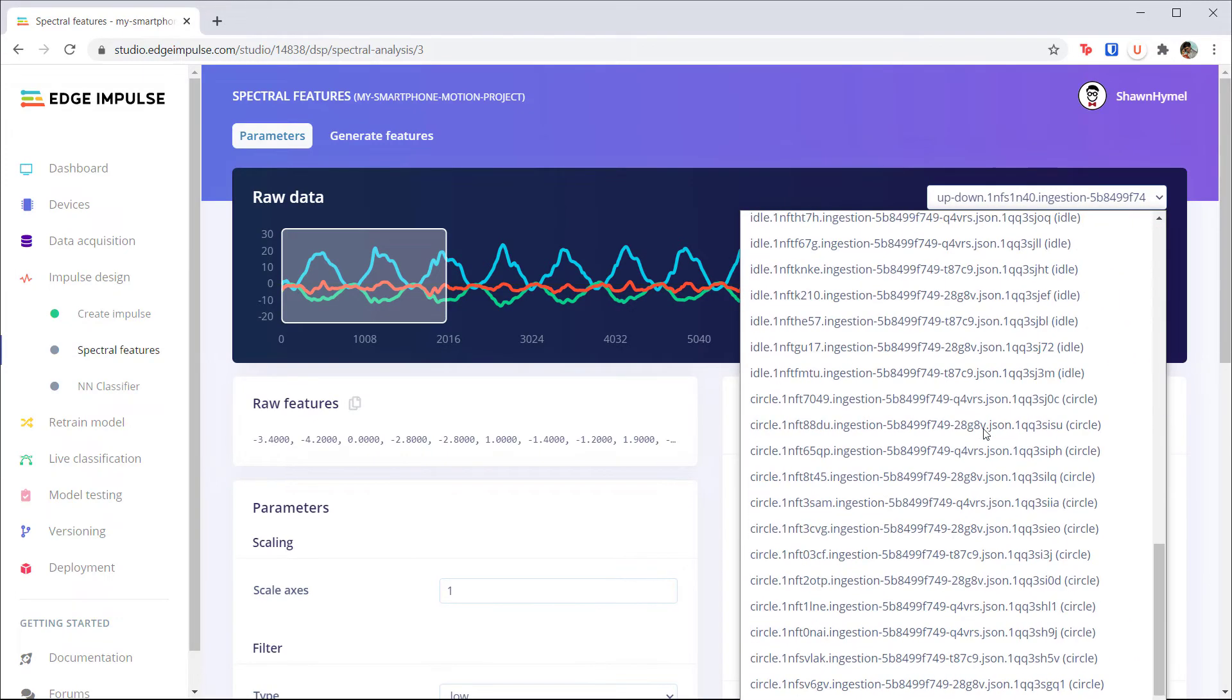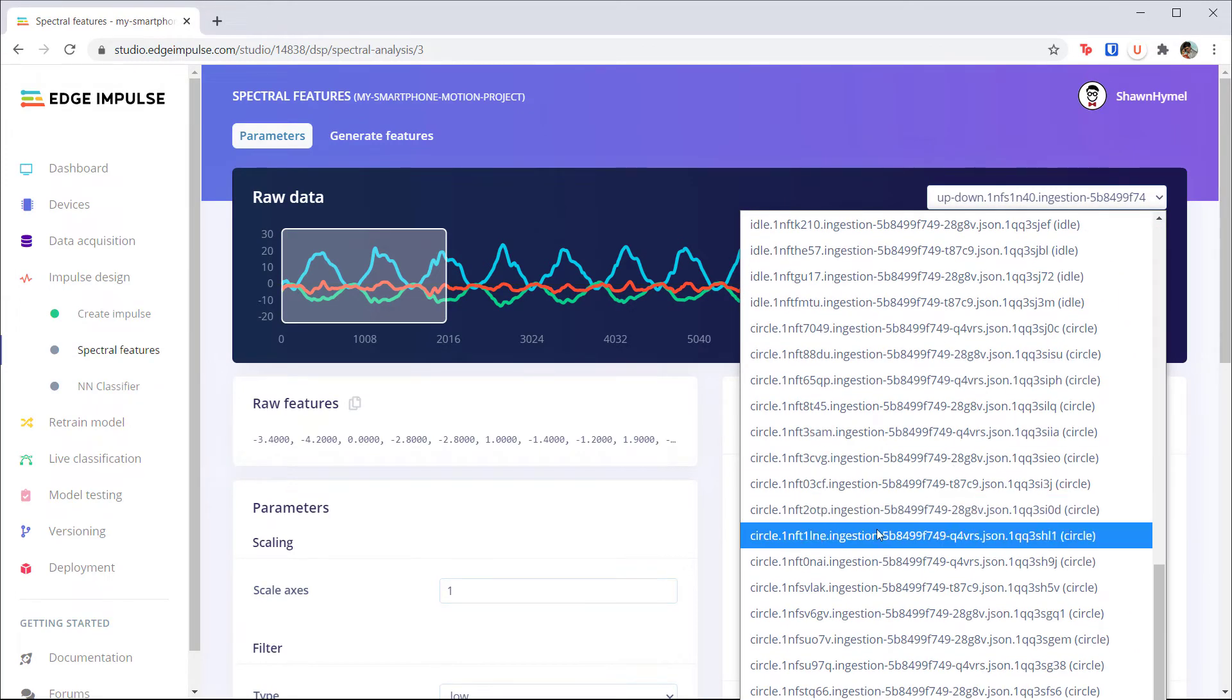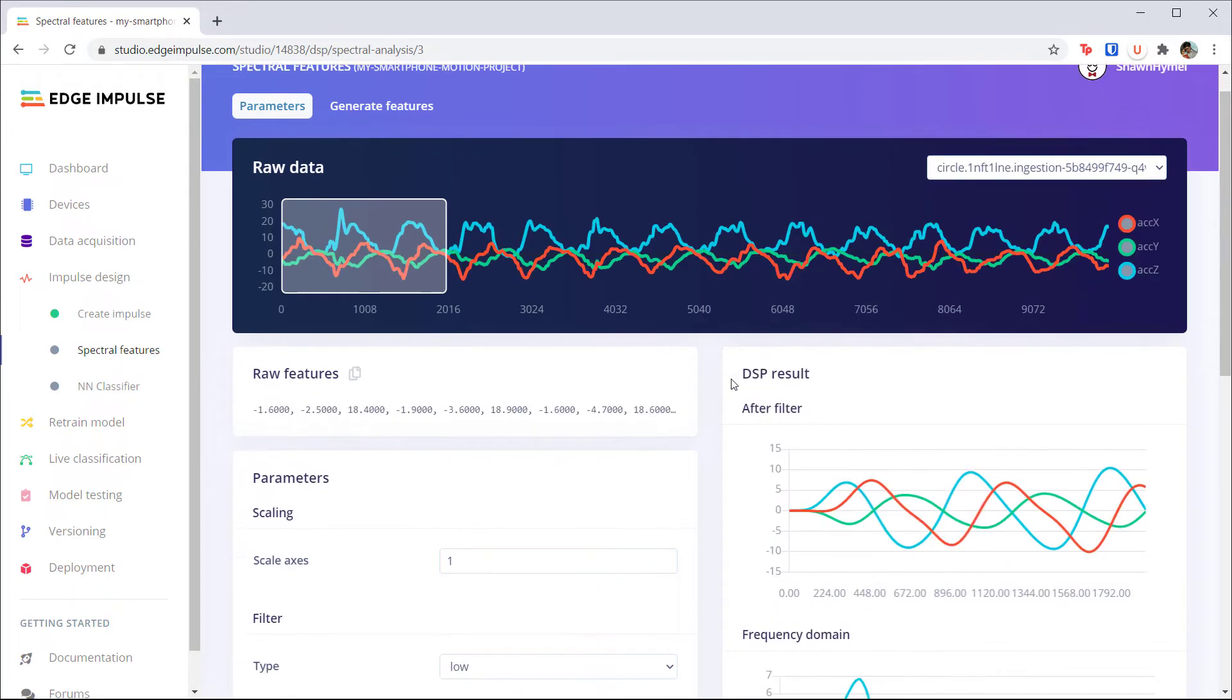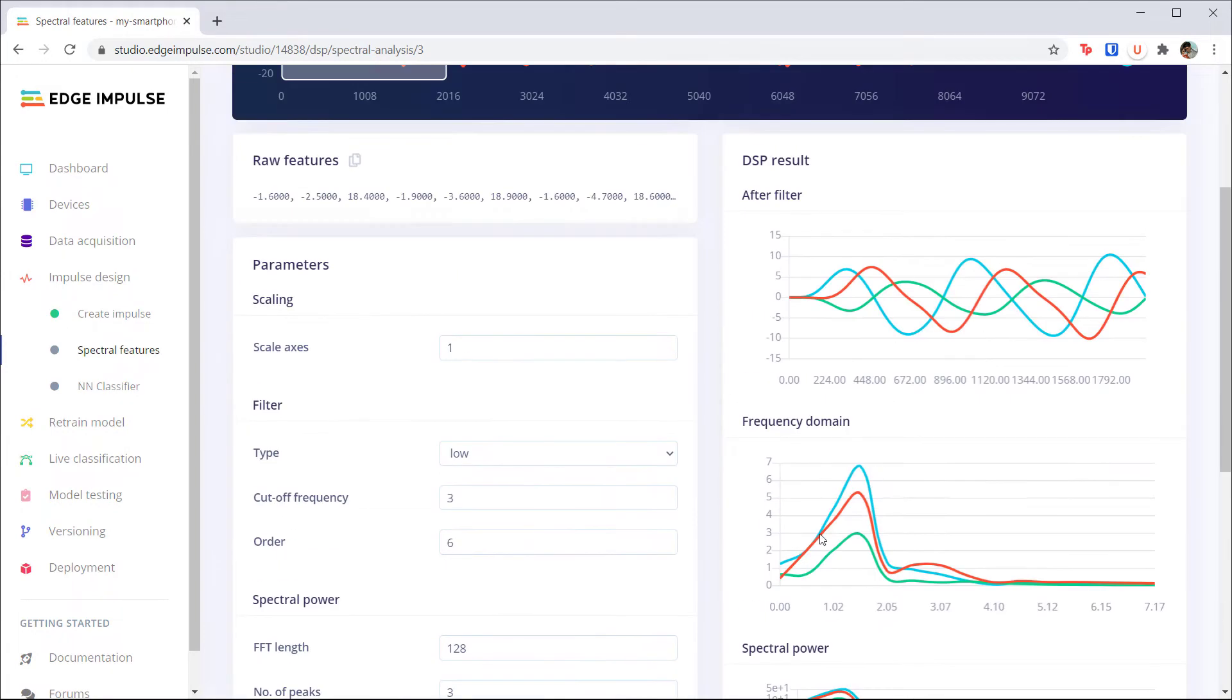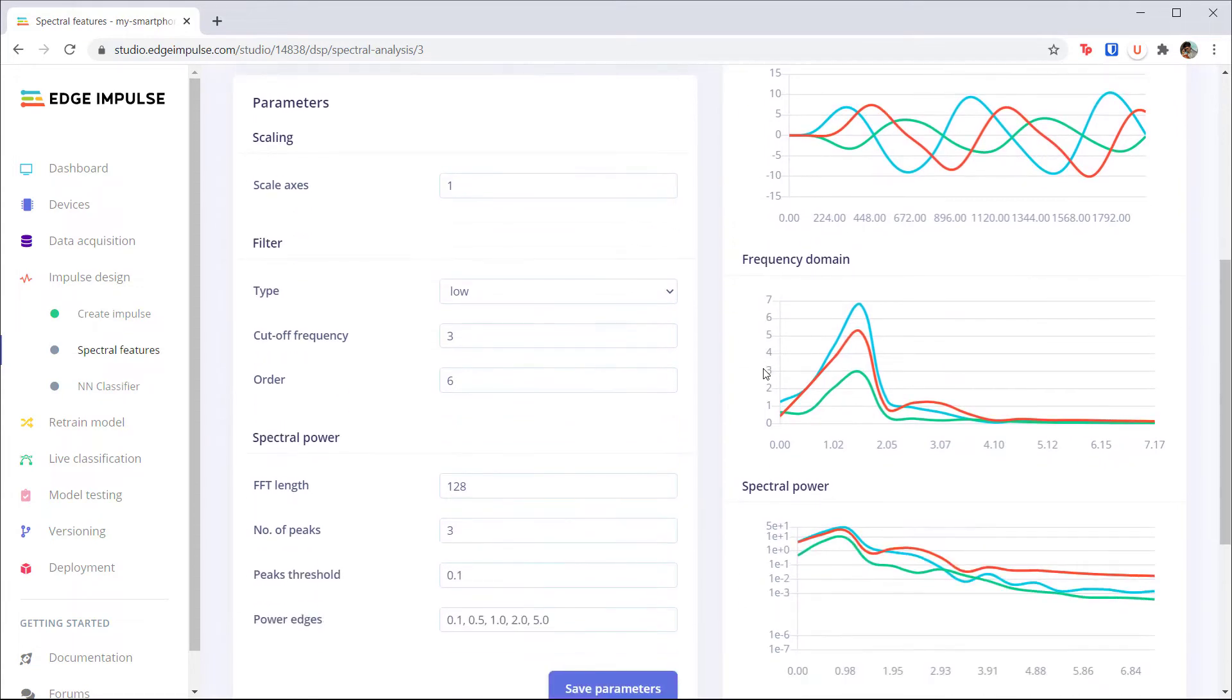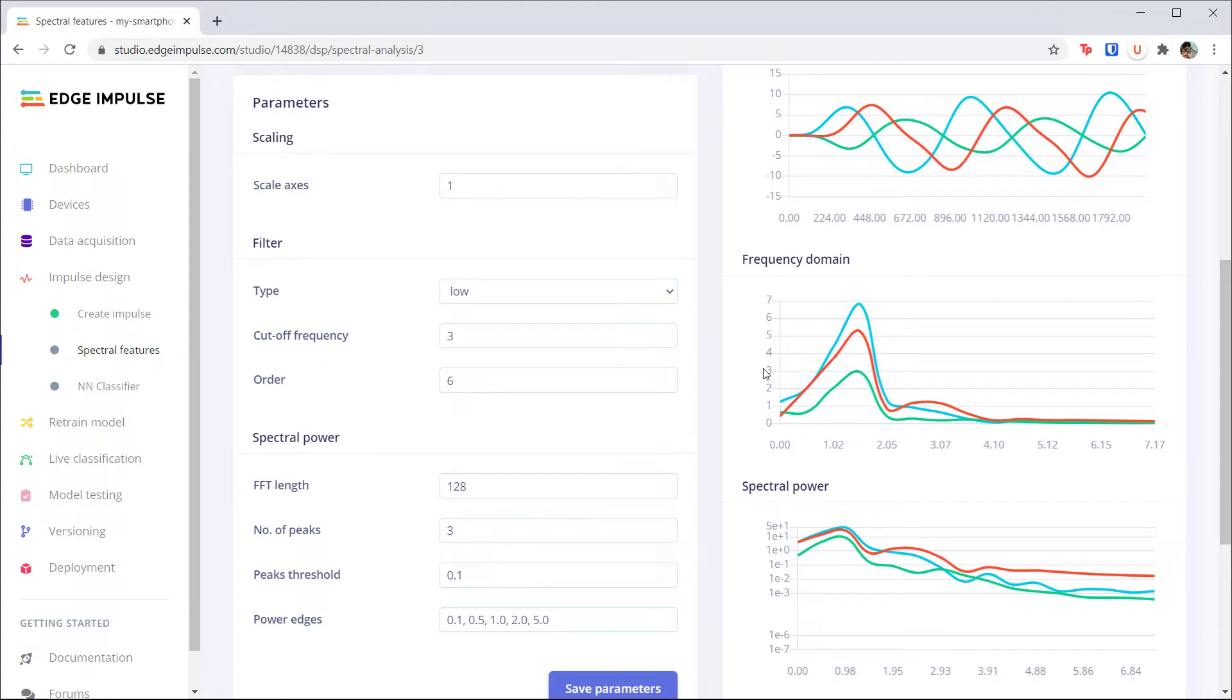What do you expect to see when we load a sample from the circle set? If you guessed energy in the x and z-axis around 1 Hz, you'd be correct. To create that circular motion, we move the phone left, right, up, and down. Because there's no front and back motion, there's no energy in the y-axis.